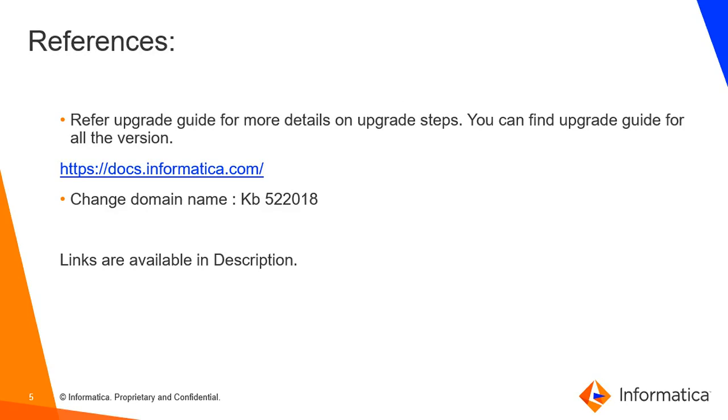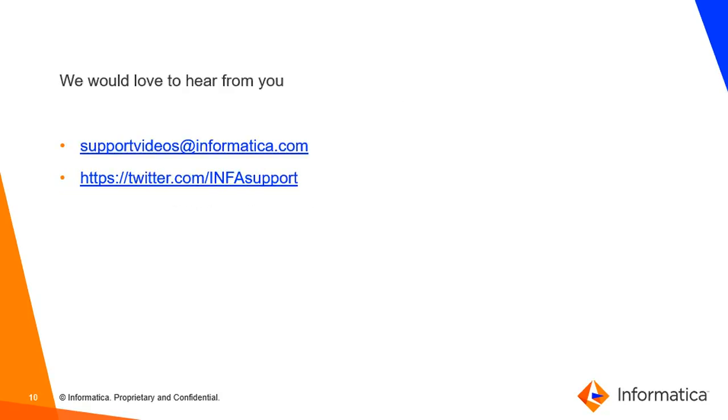Thank you. Thanks for watching this video. We would love to hear your feedback. You can write to us at supportvideos@informatica.com or you can leave your comments using twitter handle info support. Thank you.